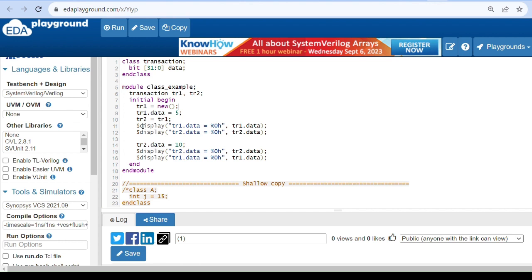We assign the value 5 to the data variable using tr1 — tr1.data equals 5. Then we perform the class assignment: tr2 equals tr1. Now both handles point to the same memory location where data resides. We print tr1.data and tr2.data — both give value 5, because both handles point to the same memory. Then we assign tr2.data equals 10.